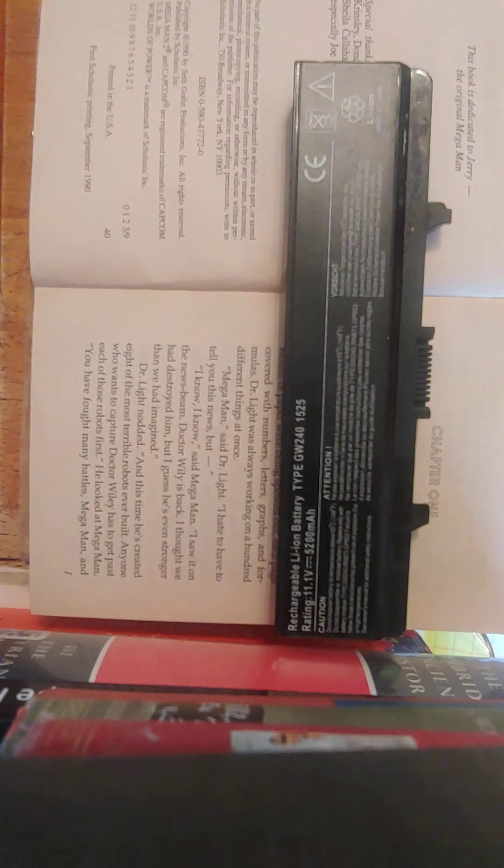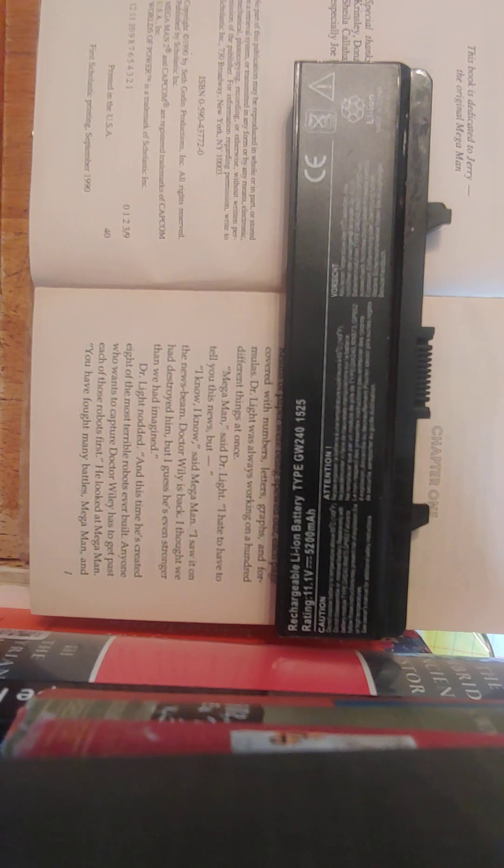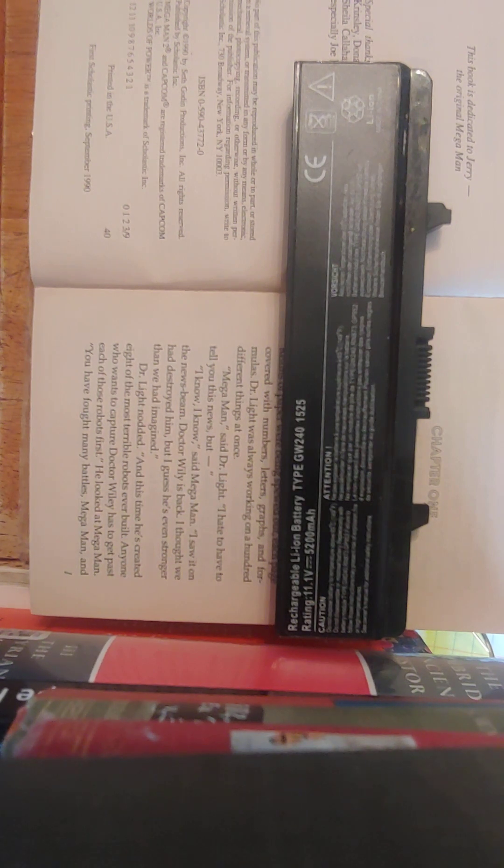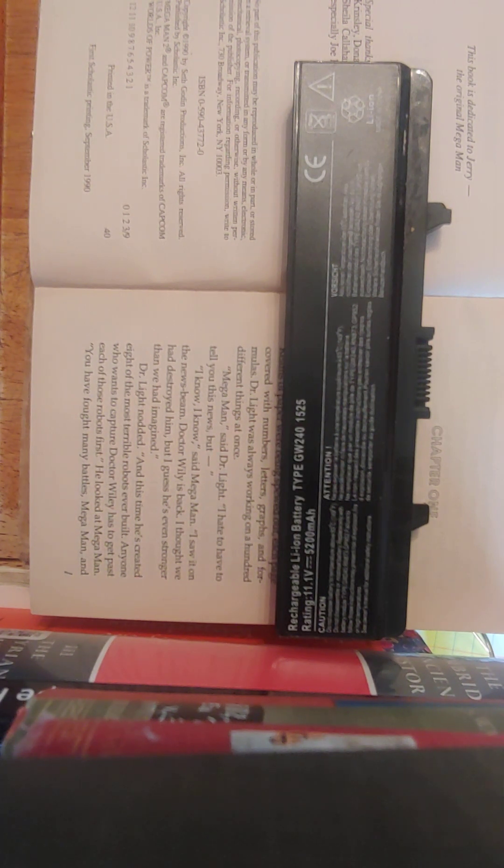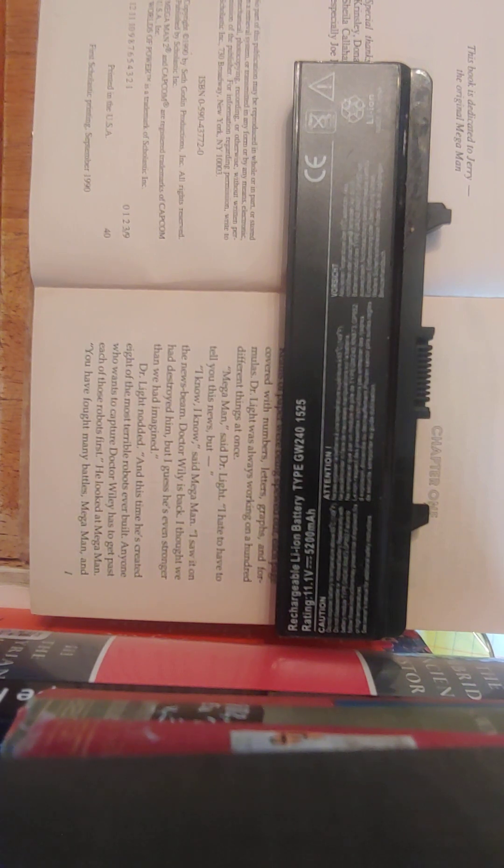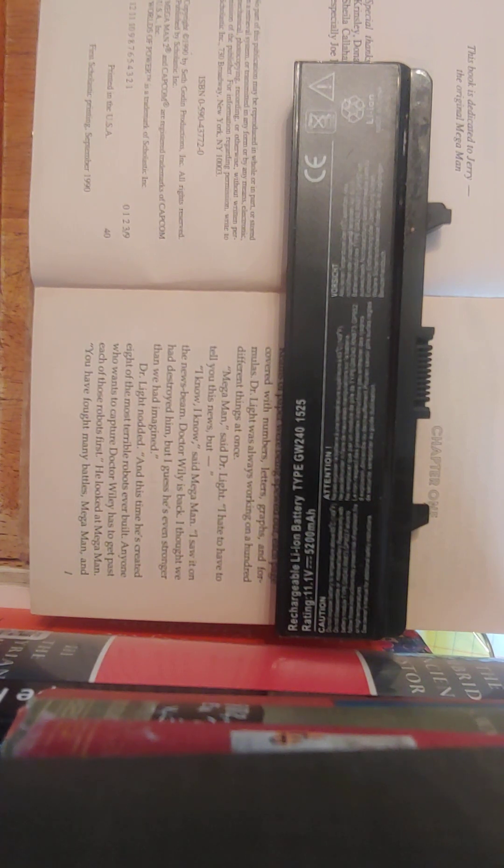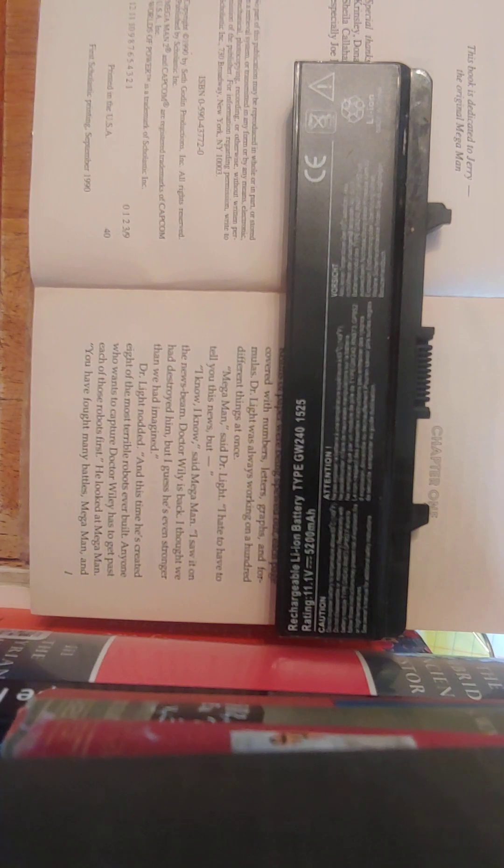Mega Man, said Dr. Light. I hate to have to tell you this news, but... I know, I know, said Mega Man. I saw it on the news beam. Dr. Wily is back. I thought we had destroyed him, but I guess he's even stronger now than we had imagined. Dr. Light nodded. And this time, he's created eight of the most terrible robots ever built. Anyone who wants to capture Dr. Wily has to get past each of those robots first. He looked at Mega Man. You have fought many battles, Mega Man, and...